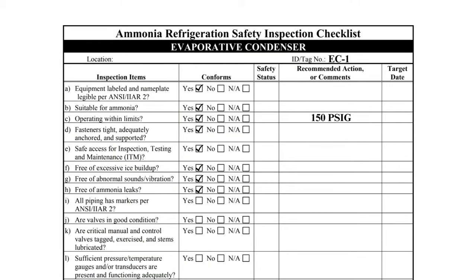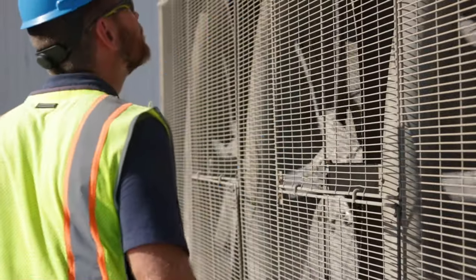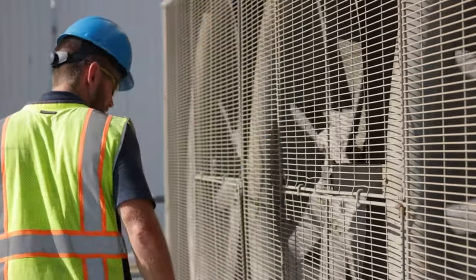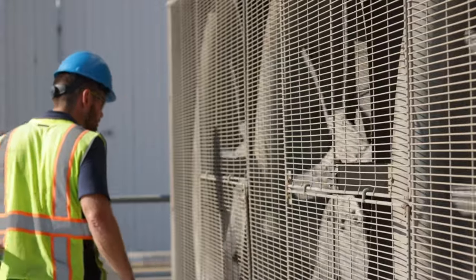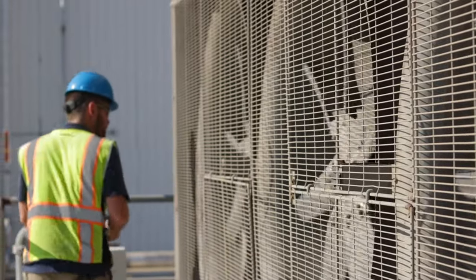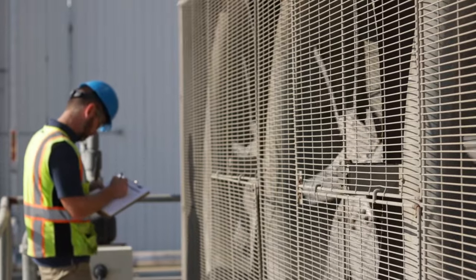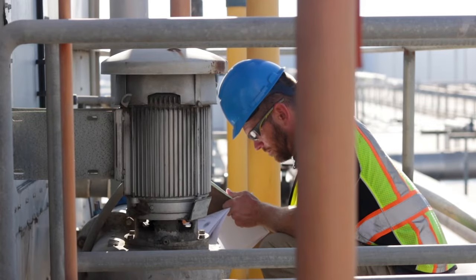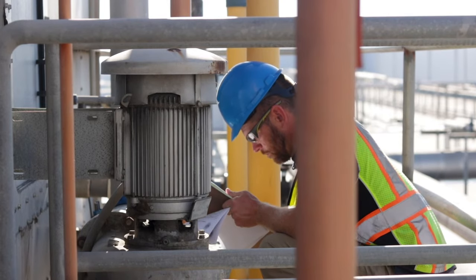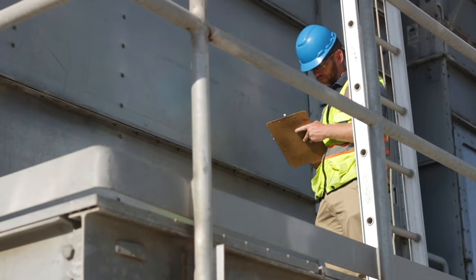Checklist items F, G, and H are specific to leaks or equipment deficiencies. The inspector must do a visual inspection of the entire condenser to verify the equipment is free from vibration and leaks. Item F directs the inspector to check for ice buildup, which is extremely unlikely on an evaporative condenser. Where possible, the condenser should be inspected from all sides to avoid missing a deficiency.